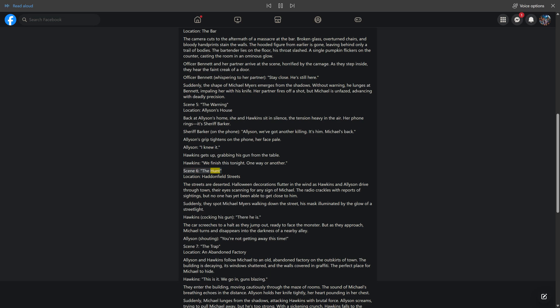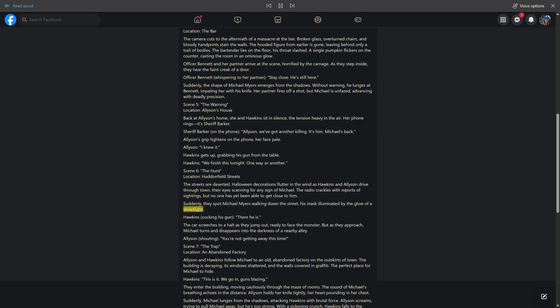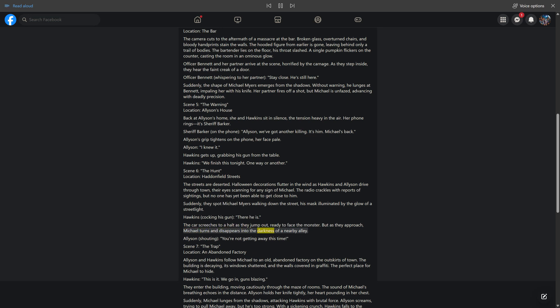Scene 6: the hunt. Location: Haddonfield Streets. The streets are deserted. Halloween decorations flutter in the wind as Hawkins and Allison drive through town, their eyes scanning for any sign of Michael. The radio crackles with reports of sightings, but no one has yet been able to get close to him. Suddenly, they spot Michael Myers walking down the street, his mask illuminated by the glow of a streetlight. Hawkins, cocking his gun: "There he is." The car screeches to a halt as they jump out, ready to face the monster. But as they approach, Michael turns and disappears into the darkness of a nearby alley. Allison, shouting: "You're not getting away this time."